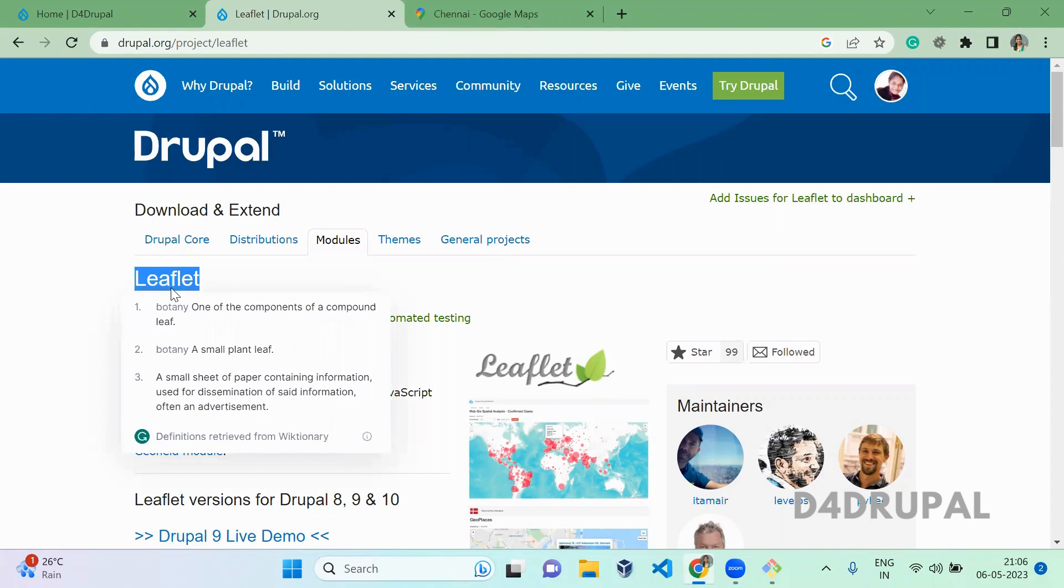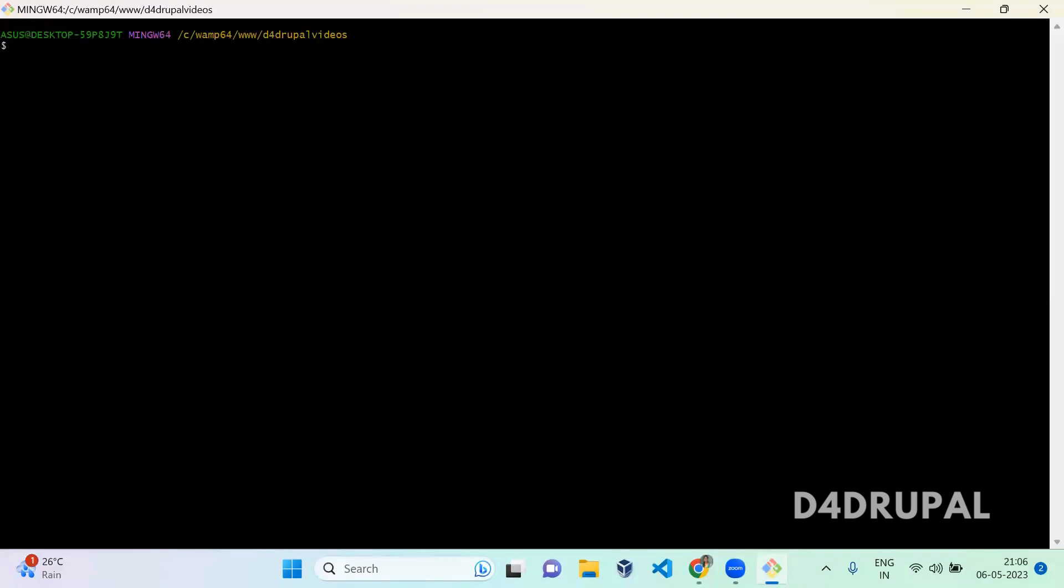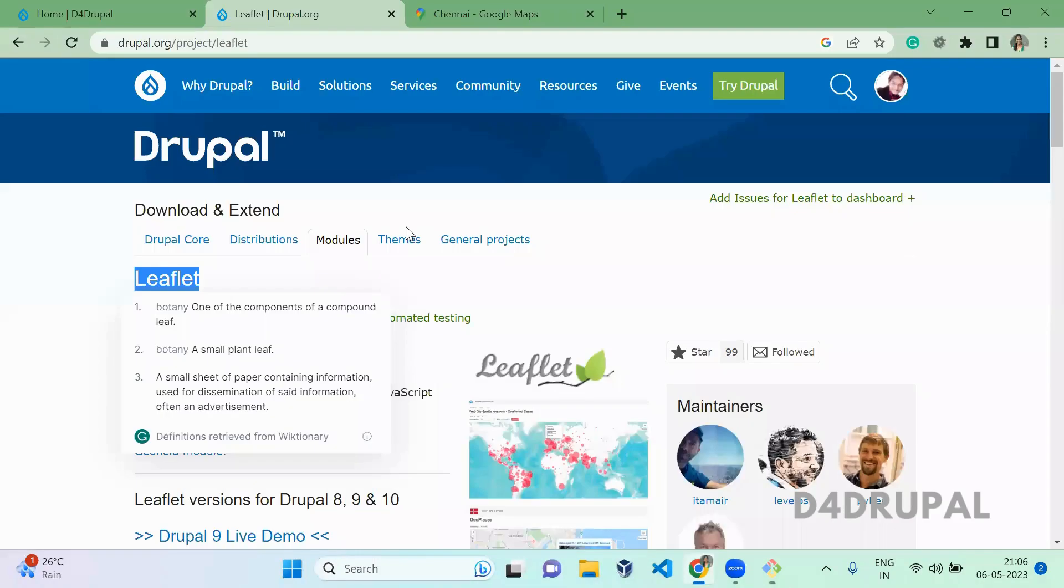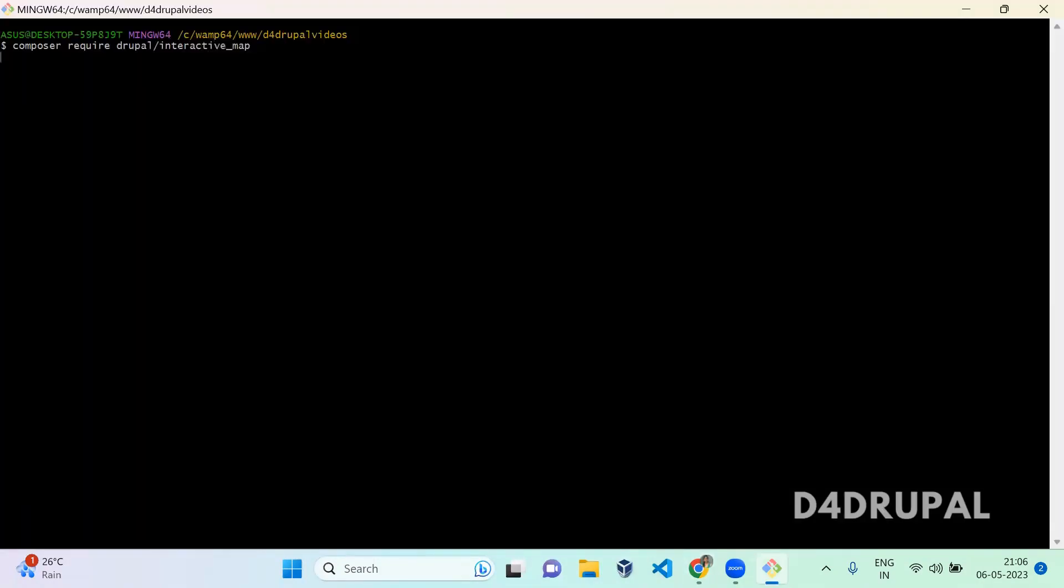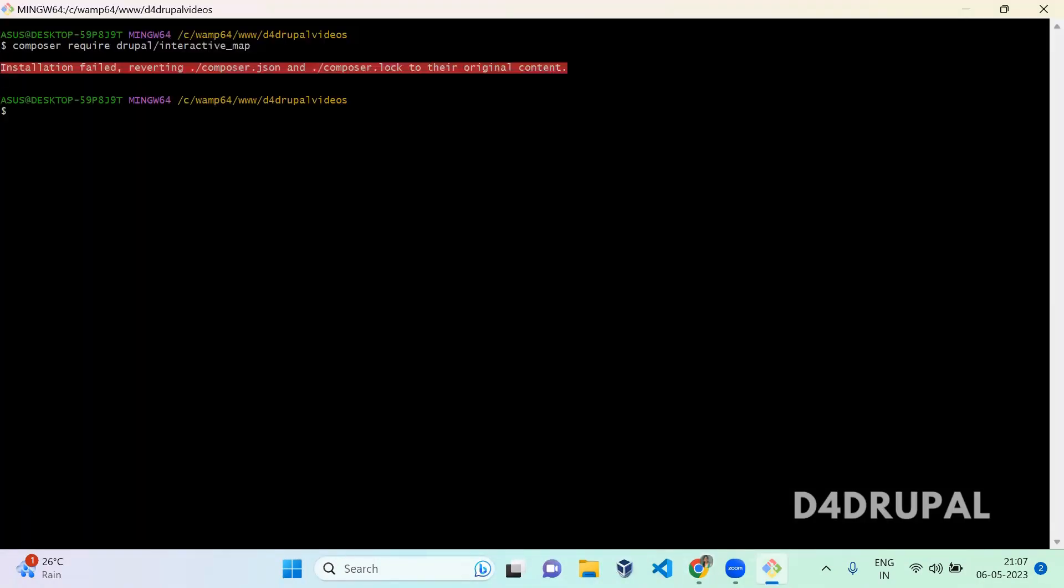First, we will enable the module. Go to your terminal and download the module: composer require drupal/leaflet.